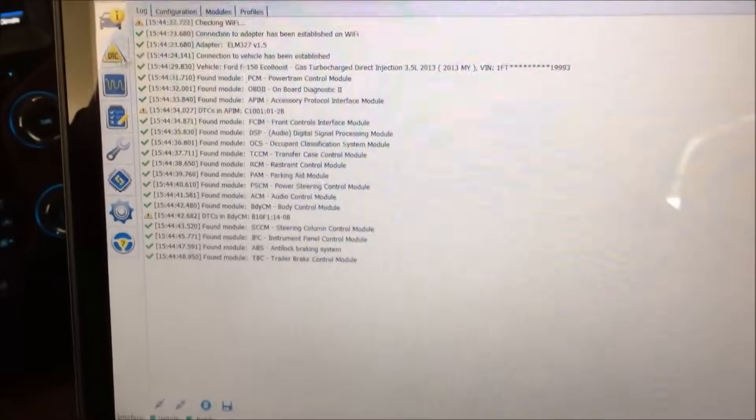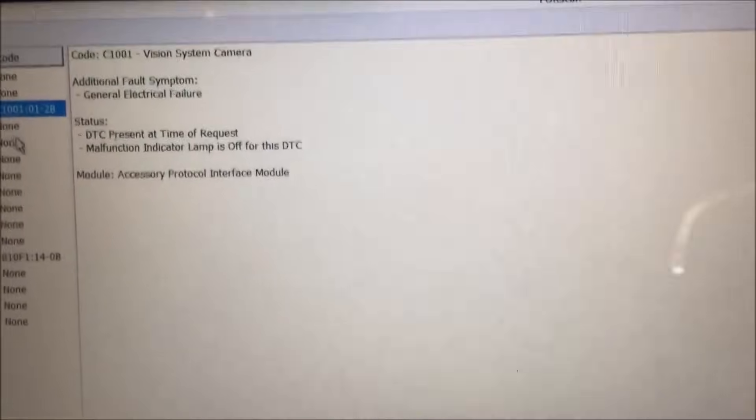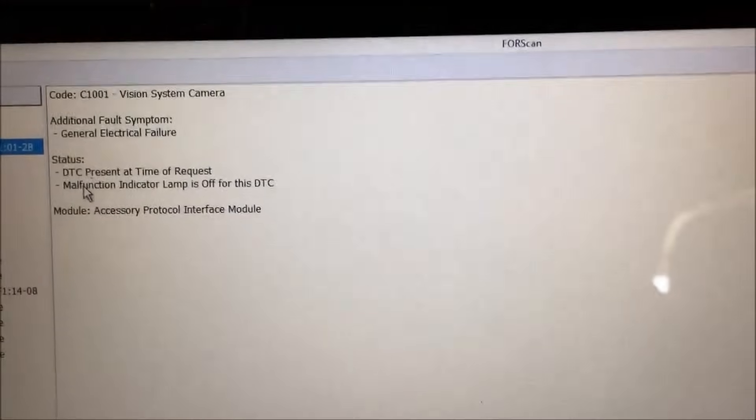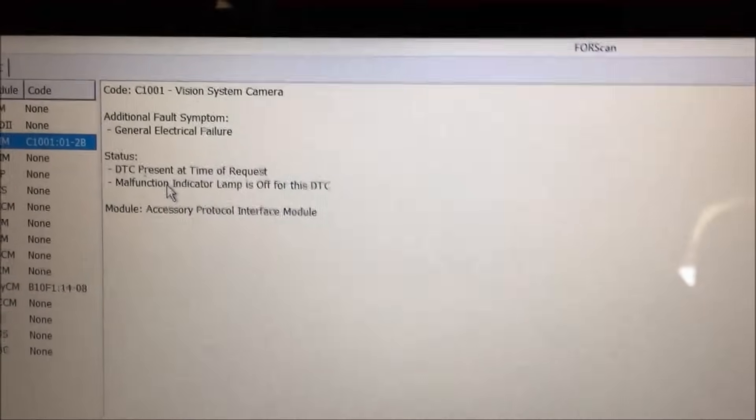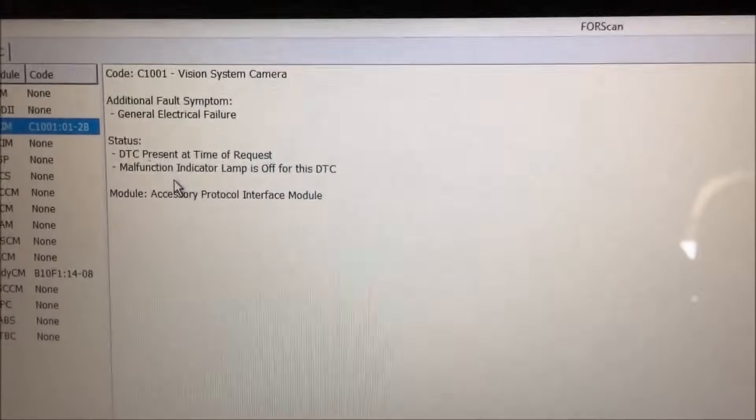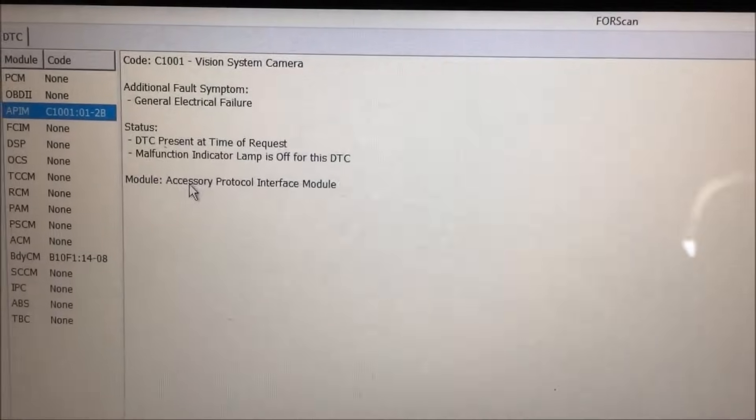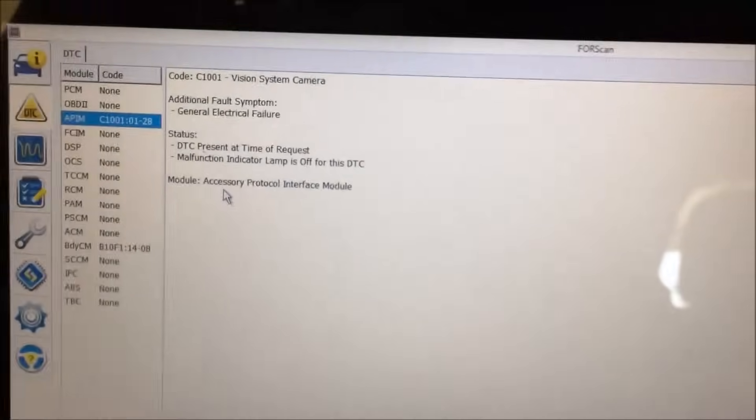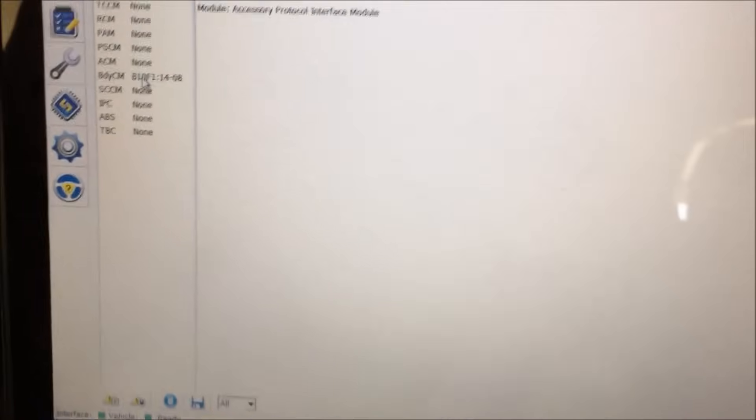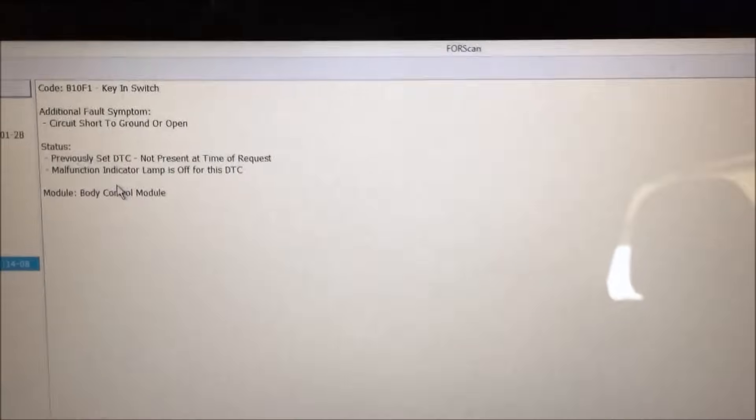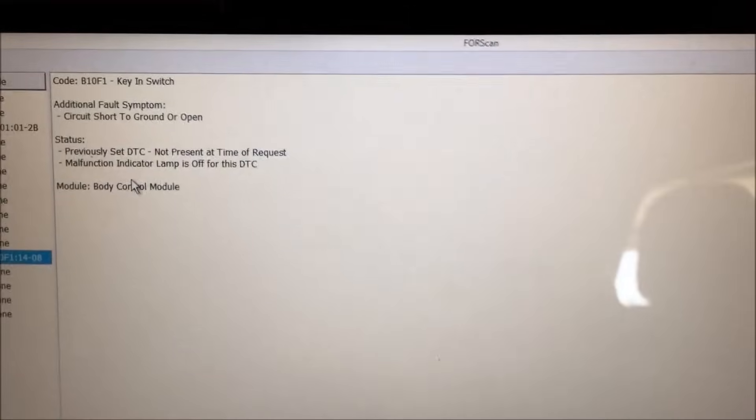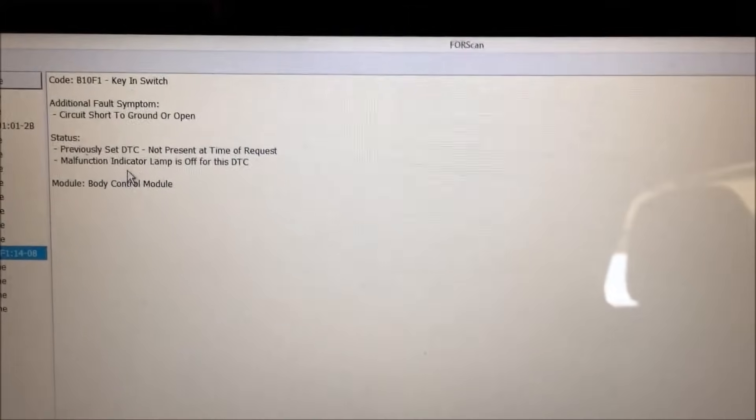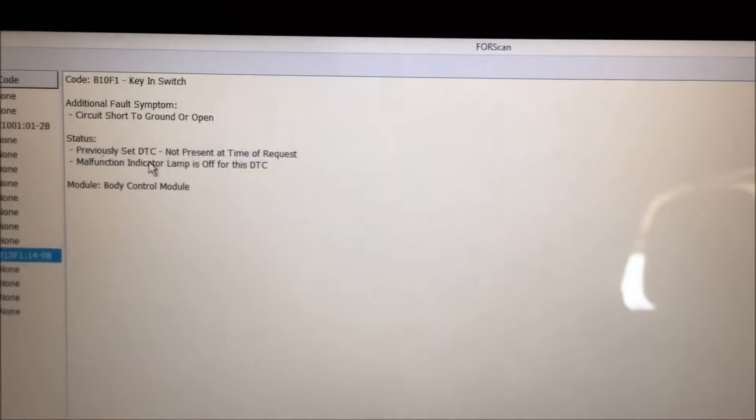The scan's completed. It looks like we did find some diagnostic codes. In the APIM, code C1001 vision system camera, looks like we're looking for general electrical failure. So it says that we do have a camera failure. The other code it found was in the body module, B10F1. It says there's a circuit short to ground or open.